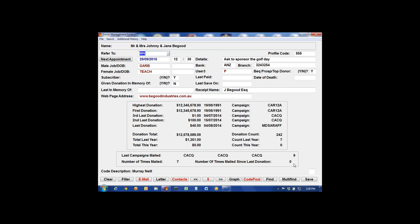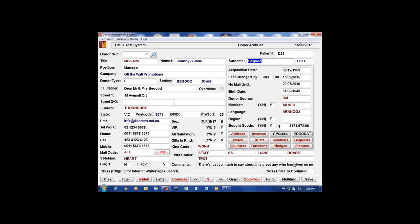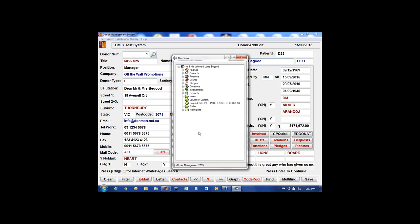If we want detailed information, there are two places to look. Most people know the dollar symbol at the bottom — or F8, which is the equivalent. But I'm going to show you another way that people either don't know about or have forgotten: the Overview button next to the donor number. If I click on that, I get a pop-up giving a brief synopsis of what sorts of information we have about this donor that's not part of the donor record itself — all the other bits stored in other files.